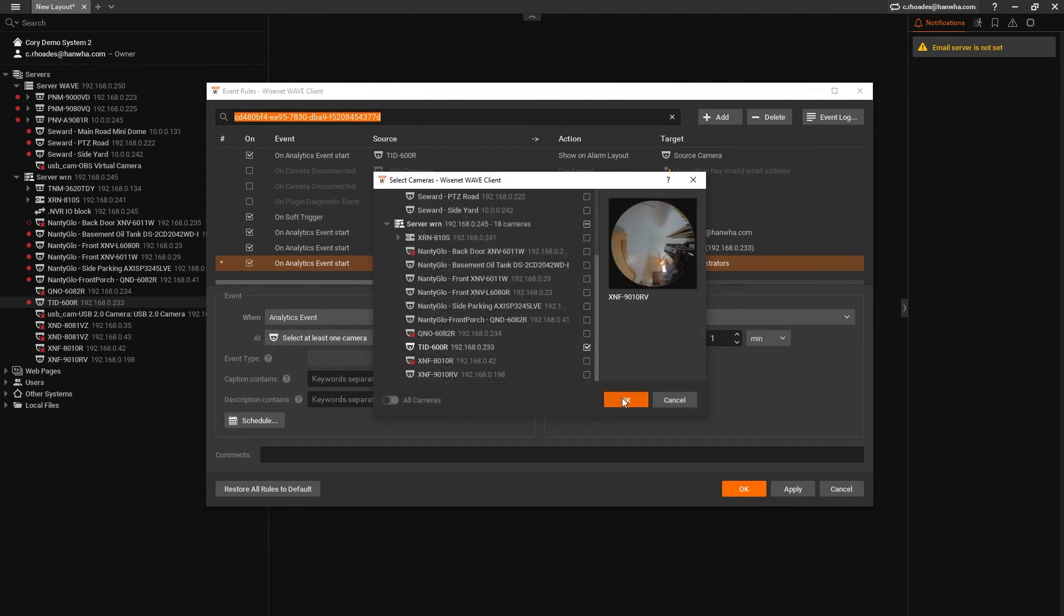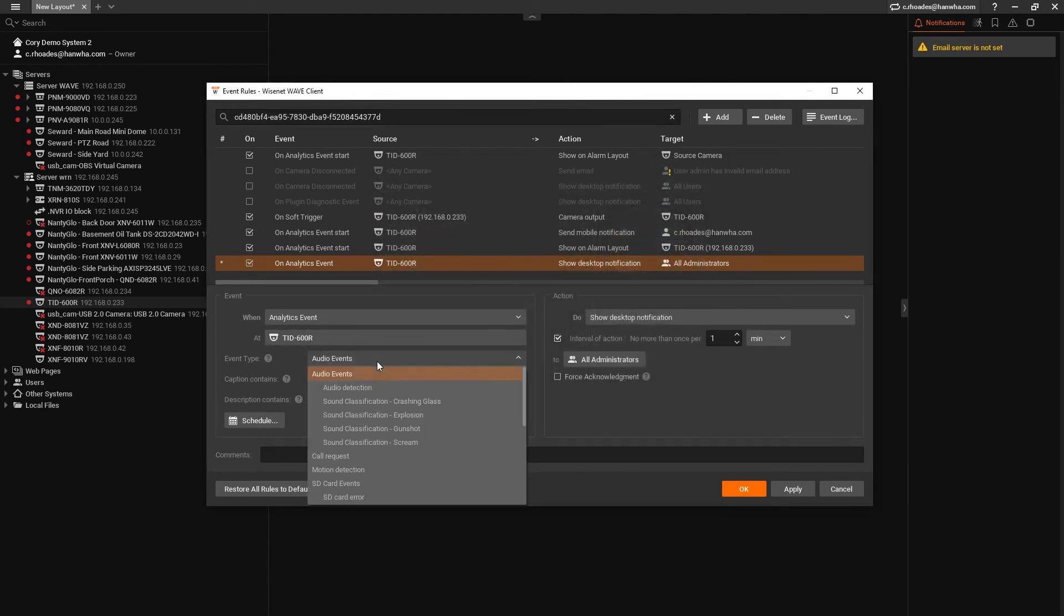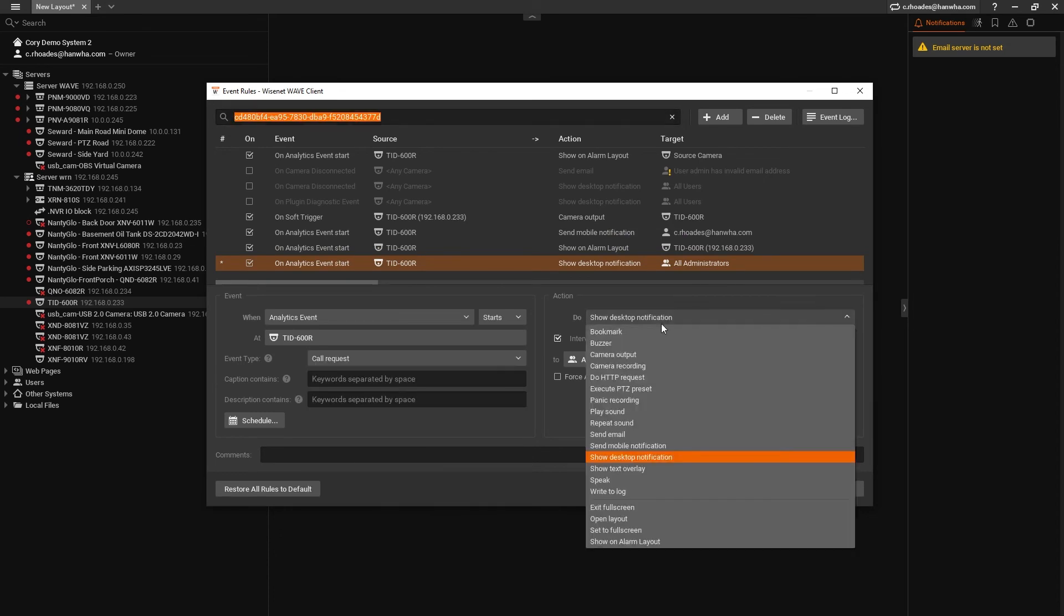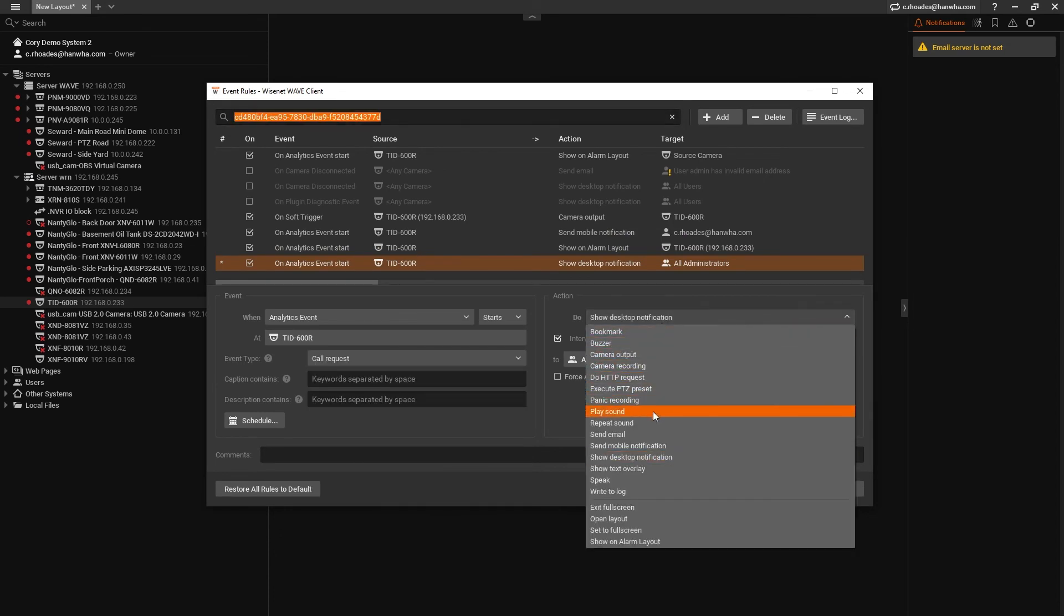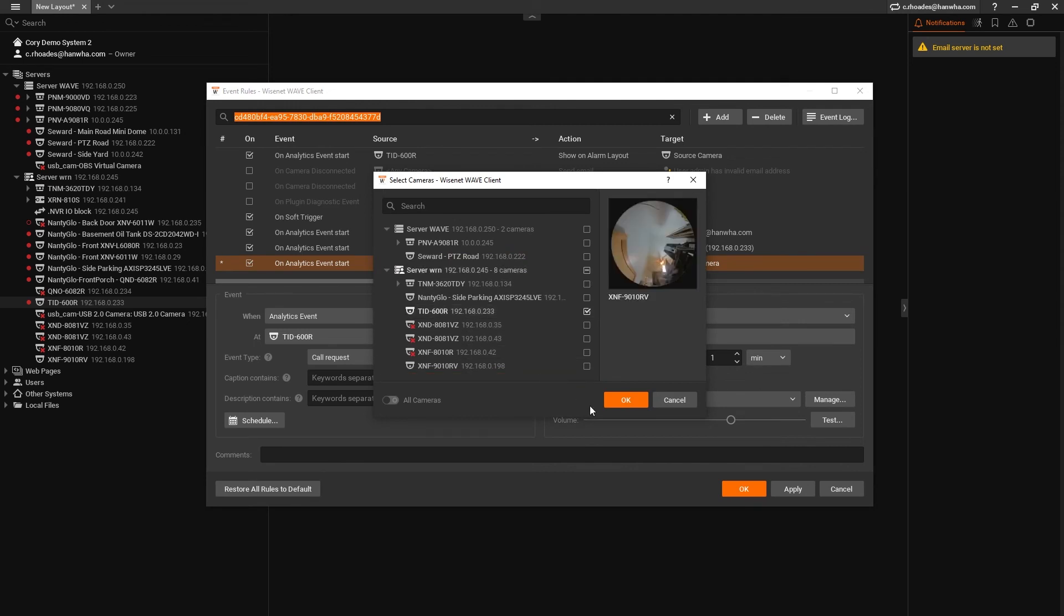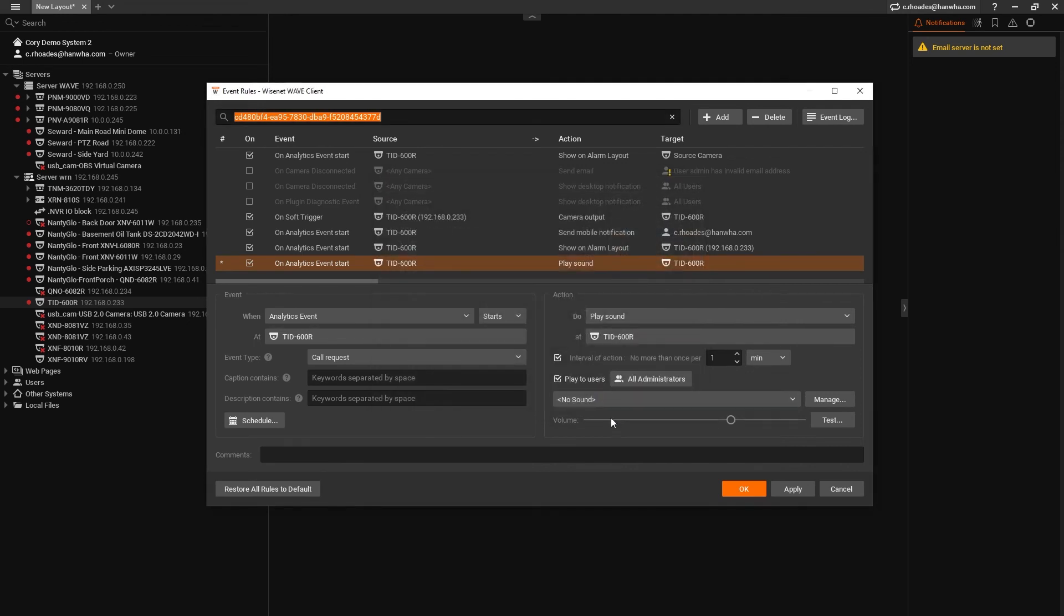And on the right hand side, select play sound, then next to at, select the TID-600R. This will cause the same sound to be played out of the intercom speaker, letting the visitor know the button press worked. Again, disable the interval of action.